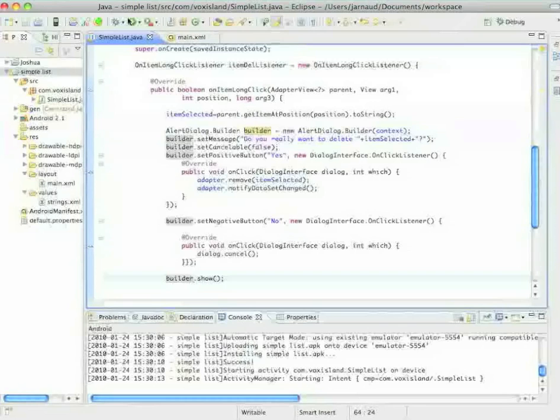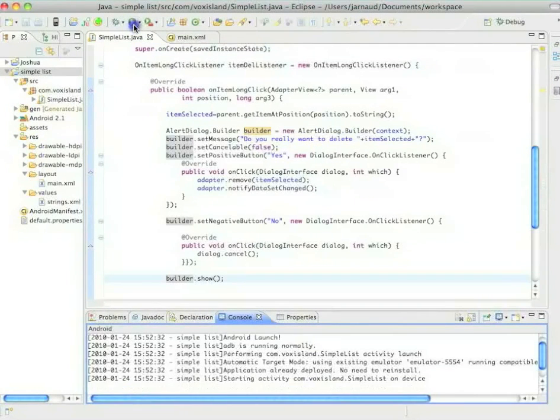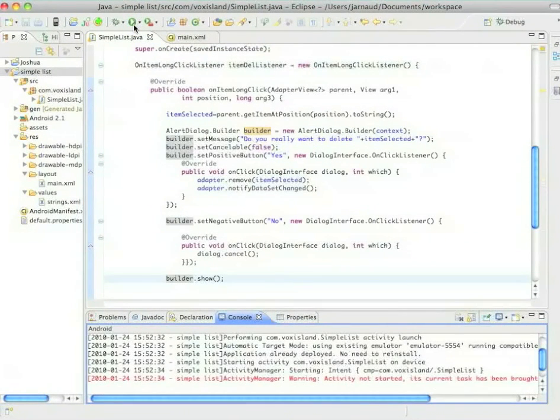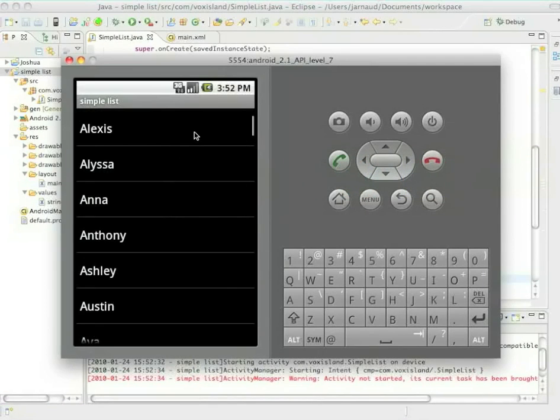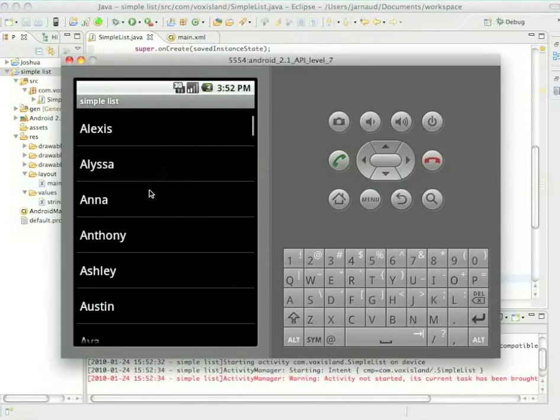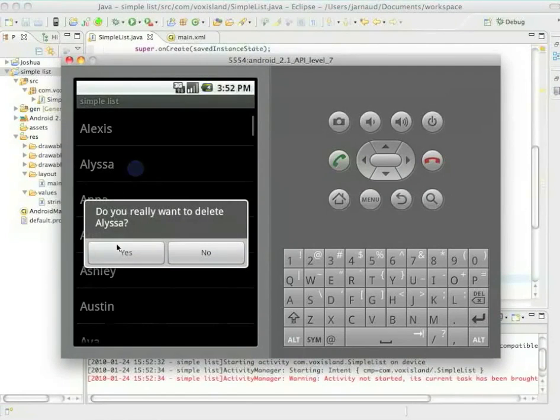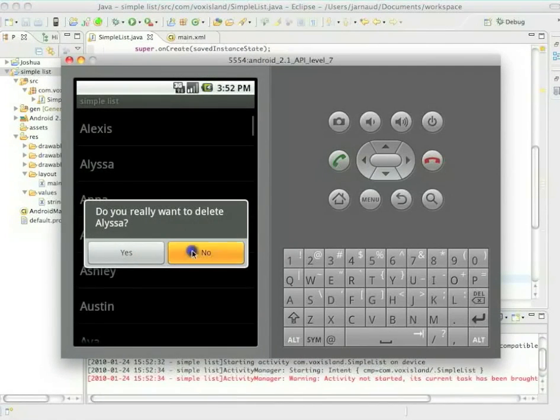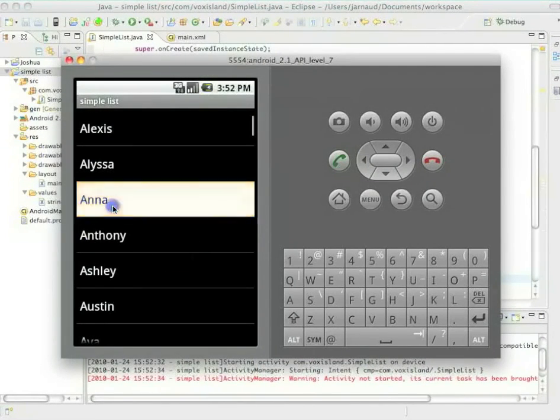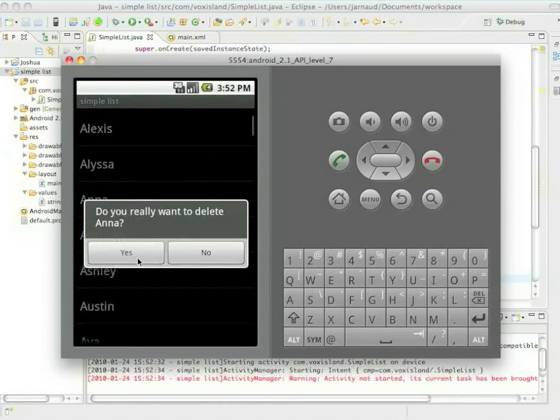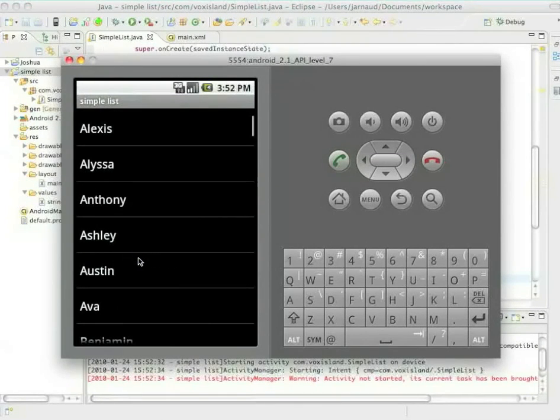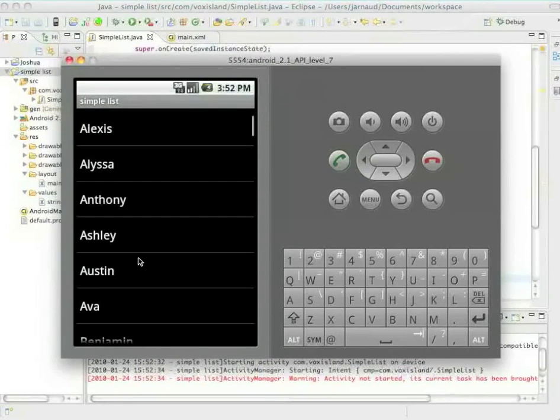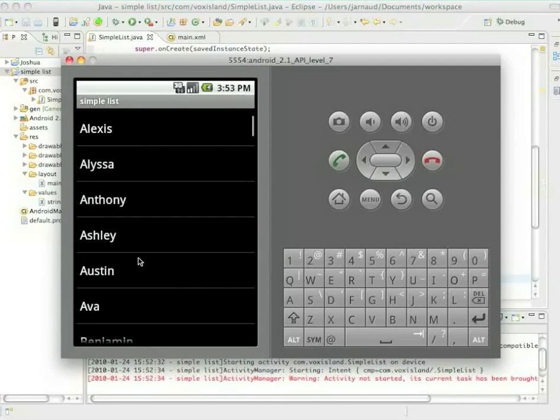So I have my list, I click on first names and I will long click now on Alyssa. I have my 'do you want to delete this name,' long click on Hannah. If I click on no the box disappears, and if I click on yes as you can see Anna just disappeared.